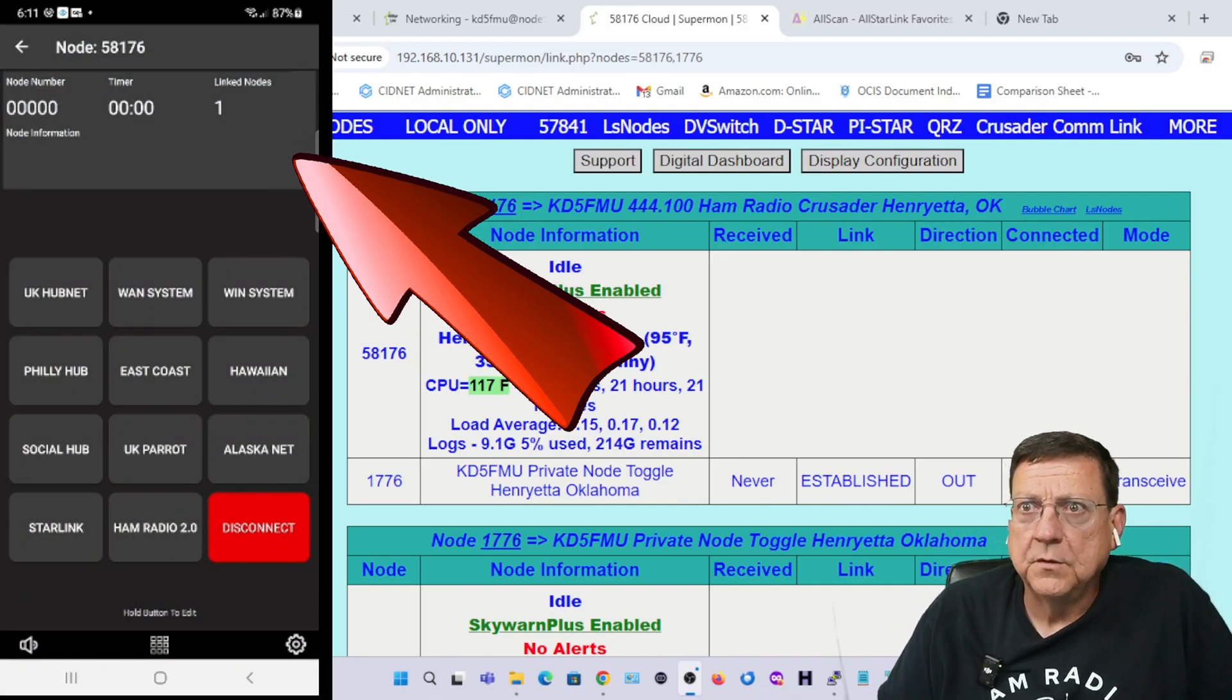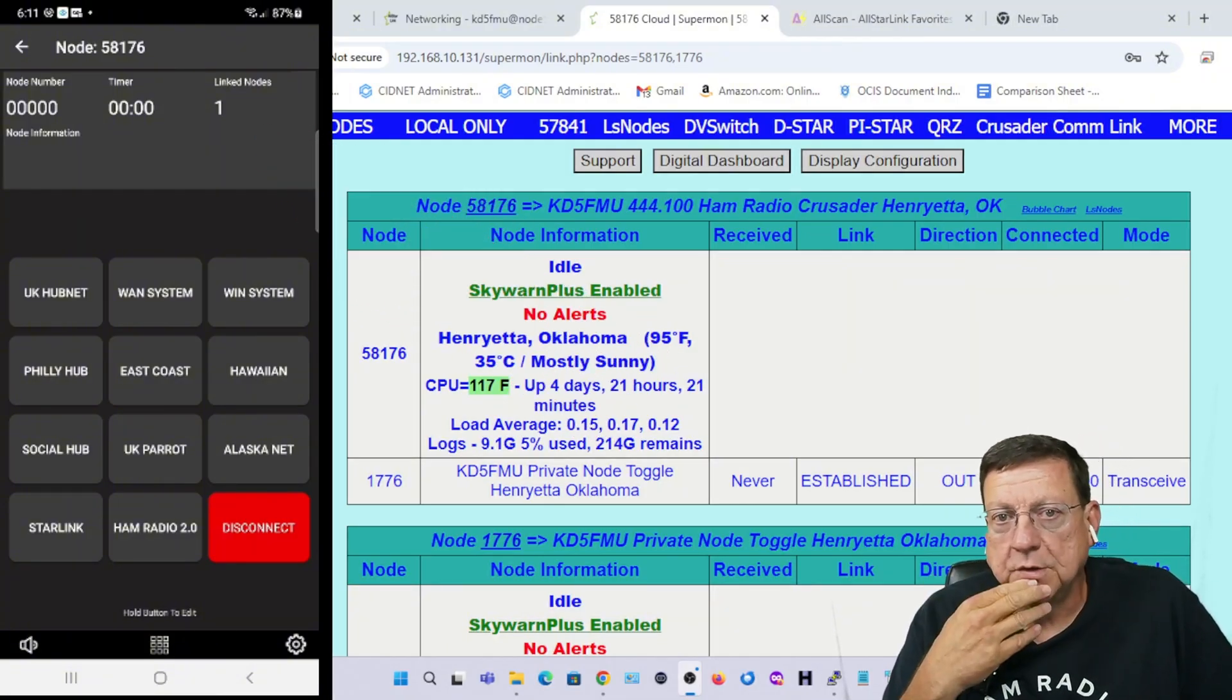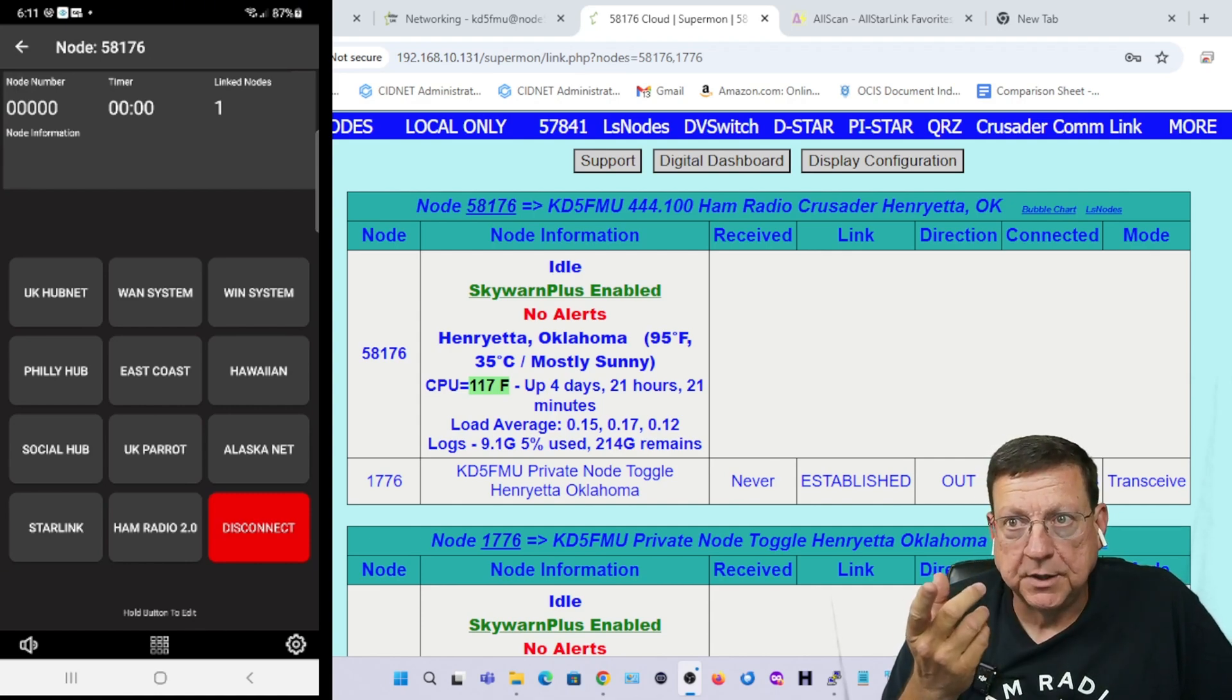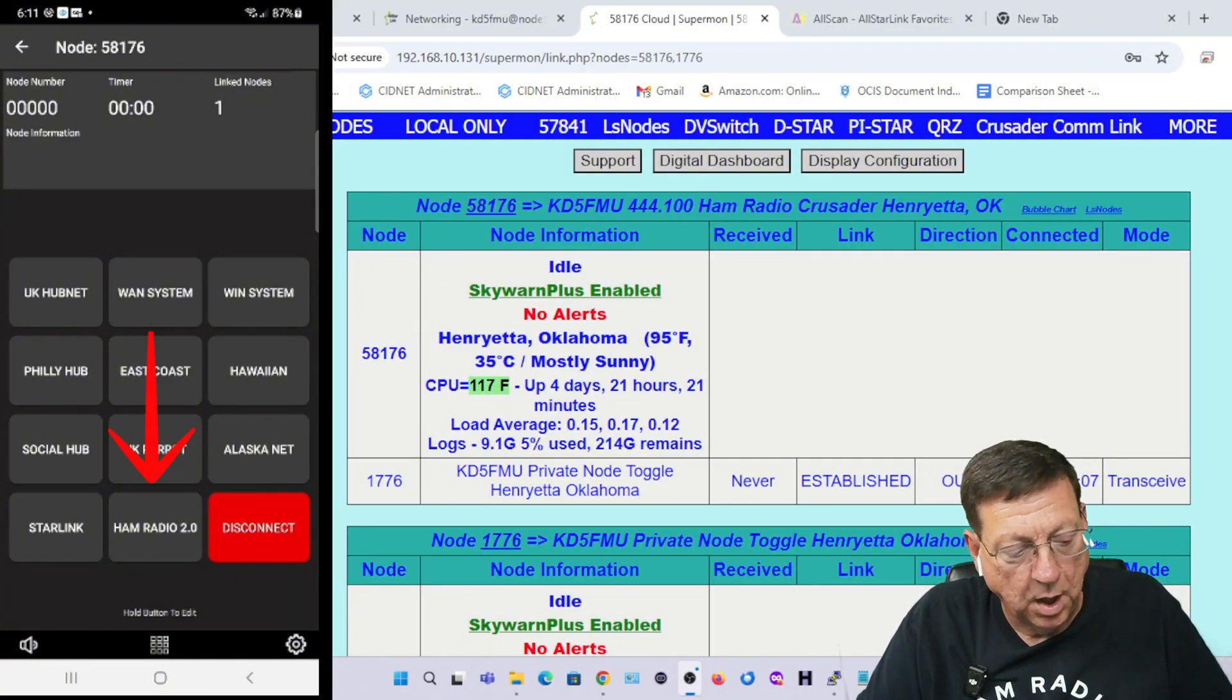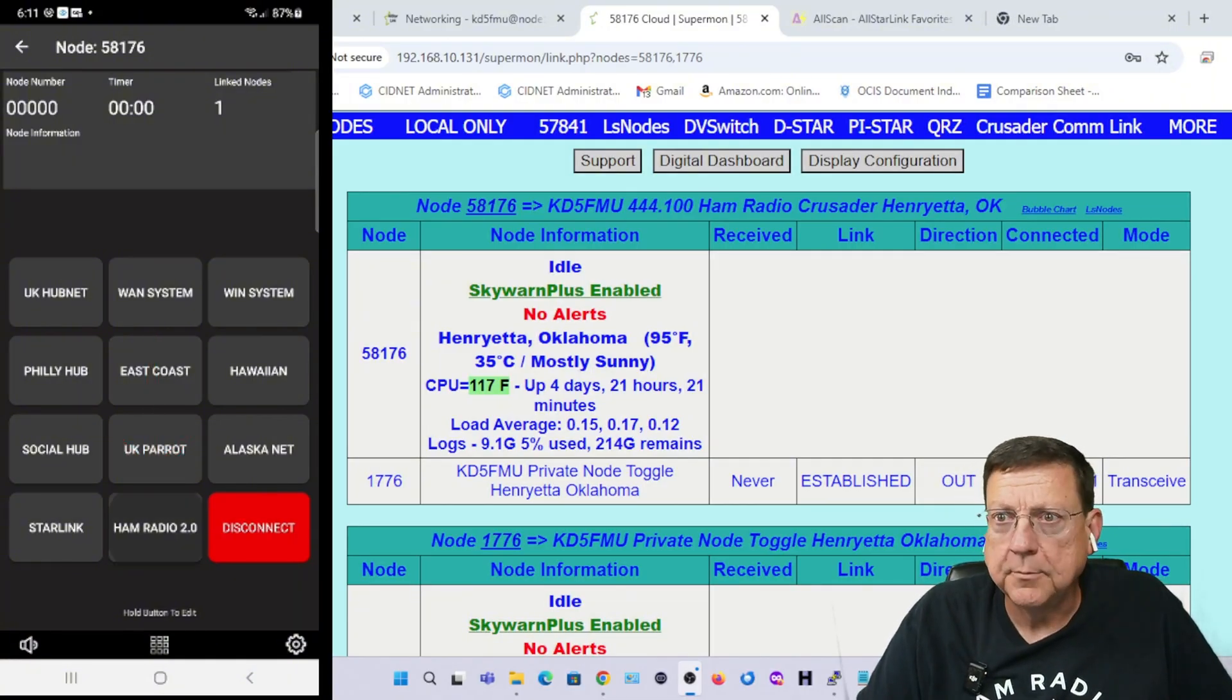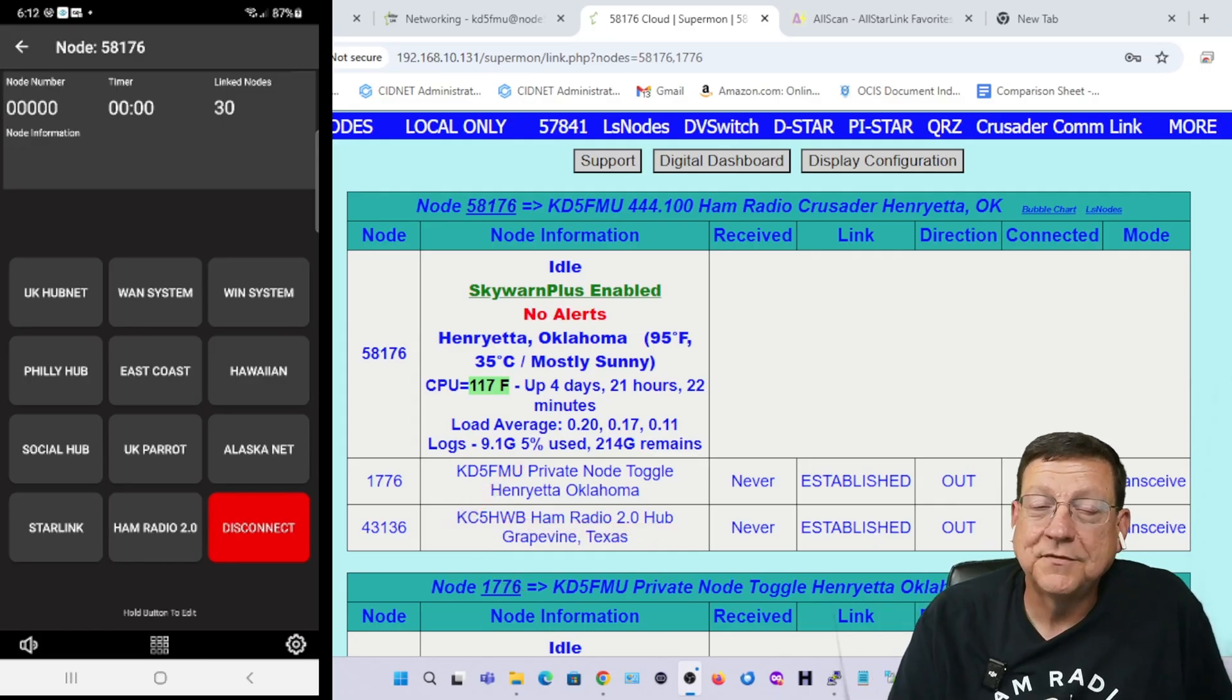Now drop the menu, hit sign in, and we're signed in. The only reason I know that is you look where it says linked devices, there's the number one, but it's not showing the node number that it's linked to. I've taken the liberty of putting in the Ham Radio 2.0 Hub shortcut and we'll hit it.